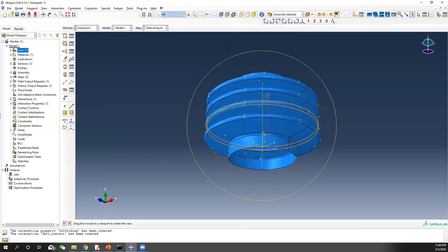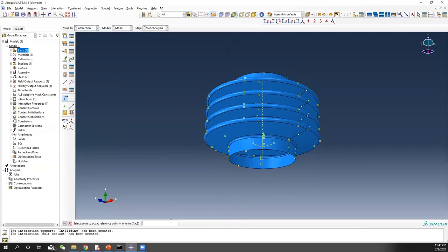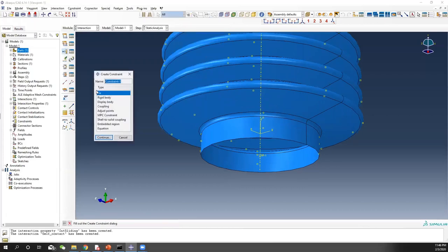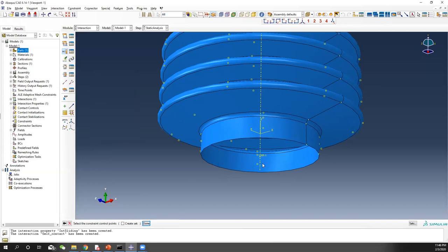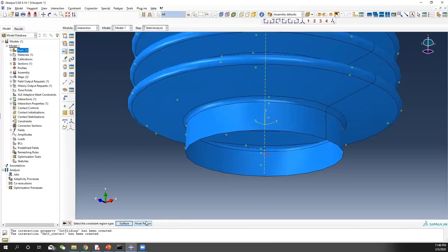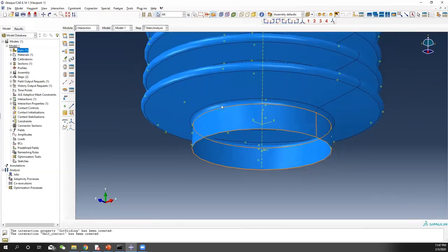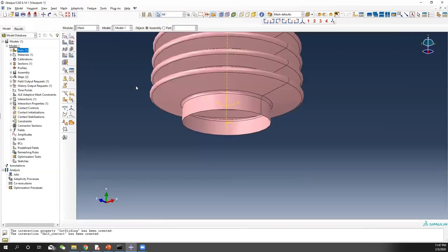Then we create a reference point at the bottom surface, which is at coordinates (0, minus 20, 0). You can see the reference point here. So we make a coupling. Let's call it 'bottom surface'. Select the constraint control point, which is the reference point, and then select the node region. This is kind of hard to select, so let's make the mesh first — then it's easier to select.